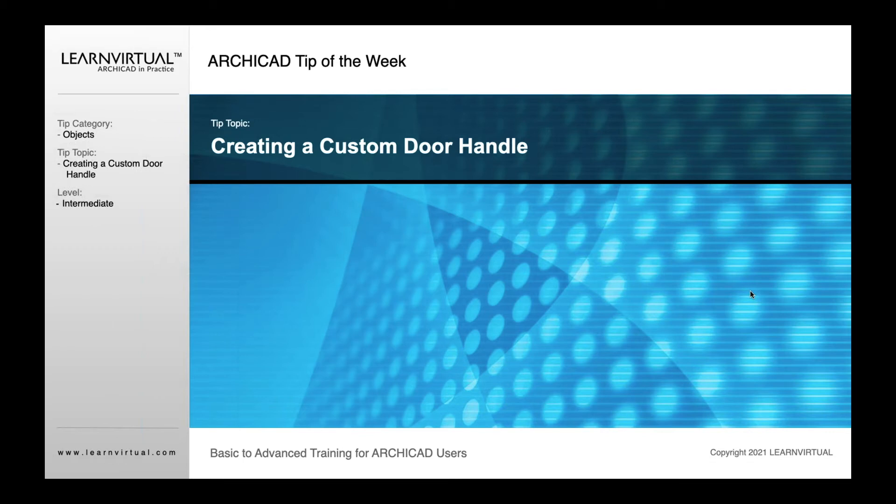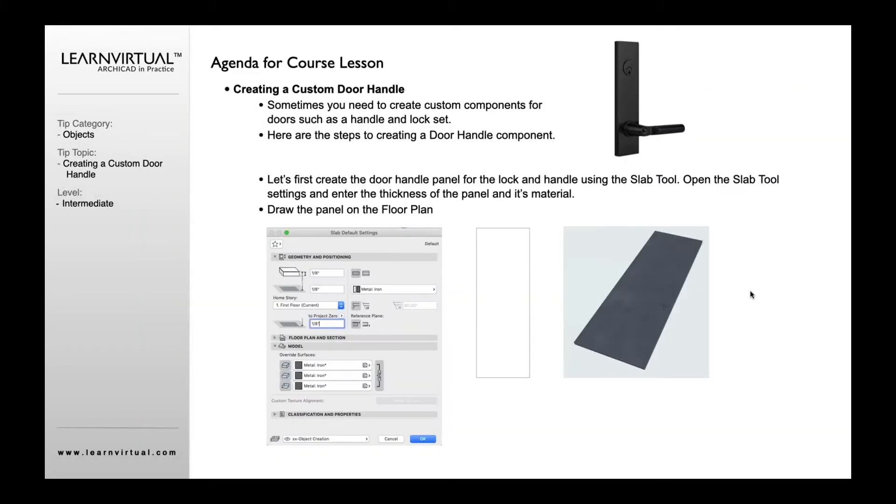Our tip of the week today: we're going to show you how to create a custom door handle. Similar to our other elements that I just showed you for creating sashes, door panels, and window sashes, we're going to use our various tools to create a door handle.